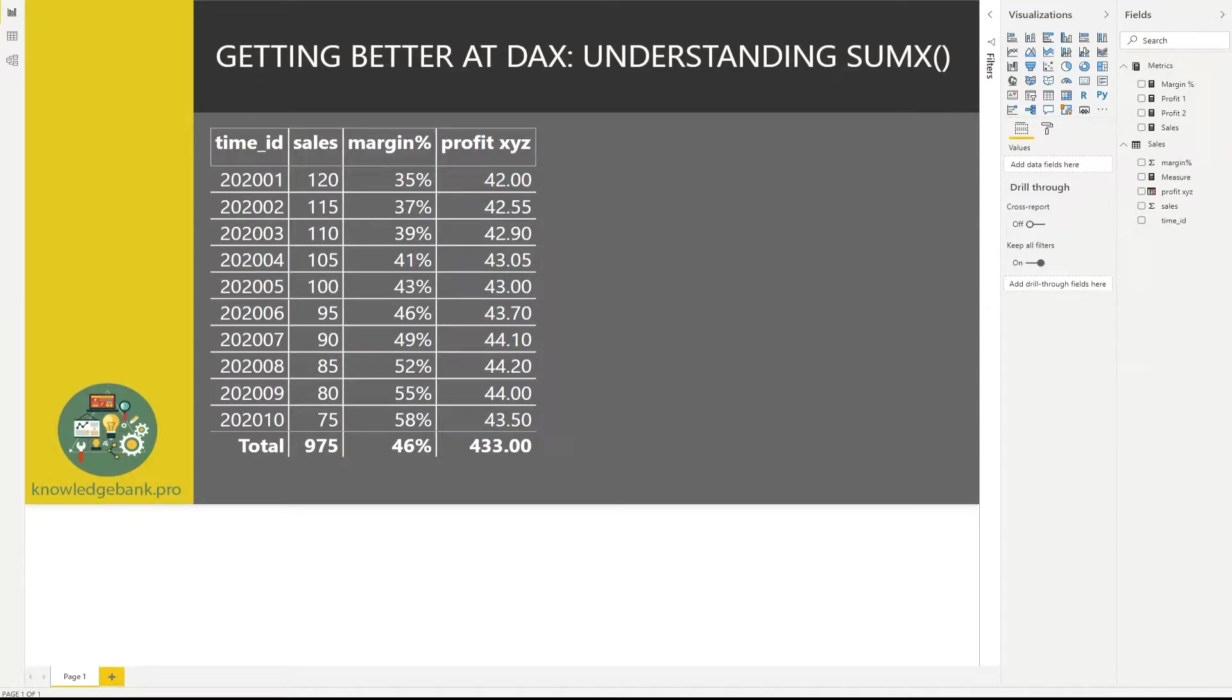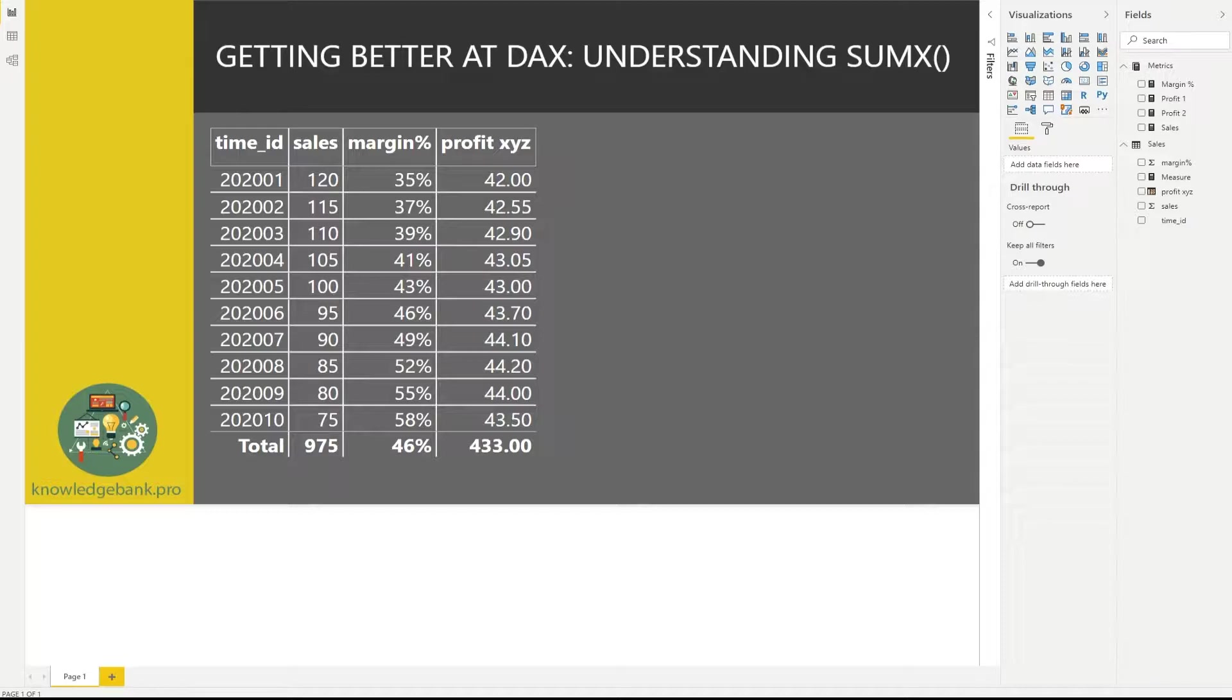Hello. Whether you clicked on this video because you would like to better understand SUMX, or you're really trying to get better at DAX, or you just can't resist videos with titles that rhyme, not a problem. You will get all three for the price of one in this video.